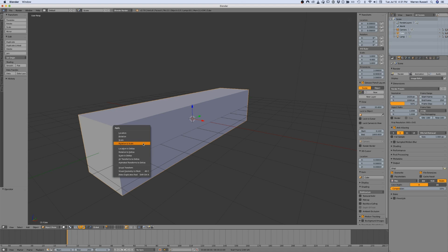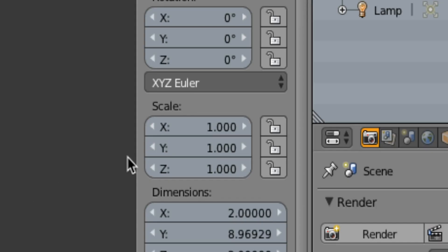In this case it would be scale, but I picked scale and rotation in order to eliminate any problems that could occur down the road. Notice that the scale parameters of the object have been reset and are now all even at 1.